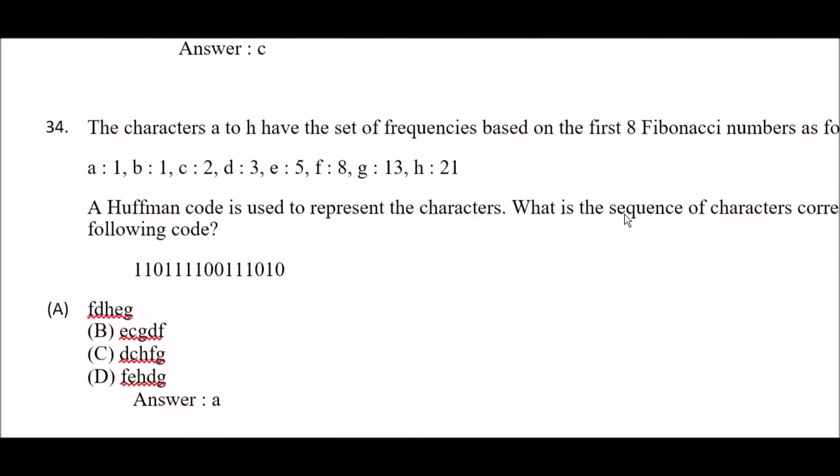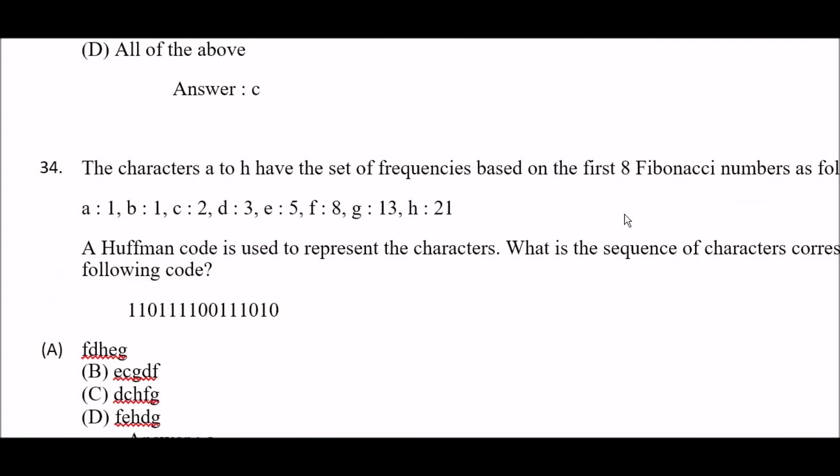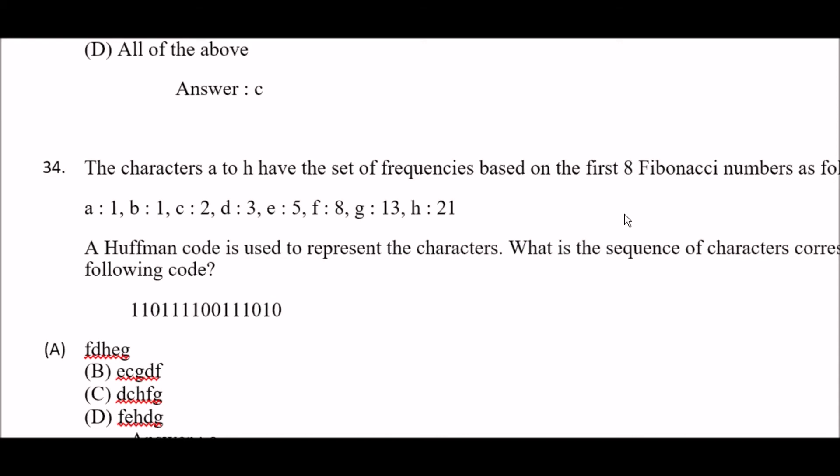Huffman coding is a very important topic in data compression as well as digital image processing. Please focus on it carefully.